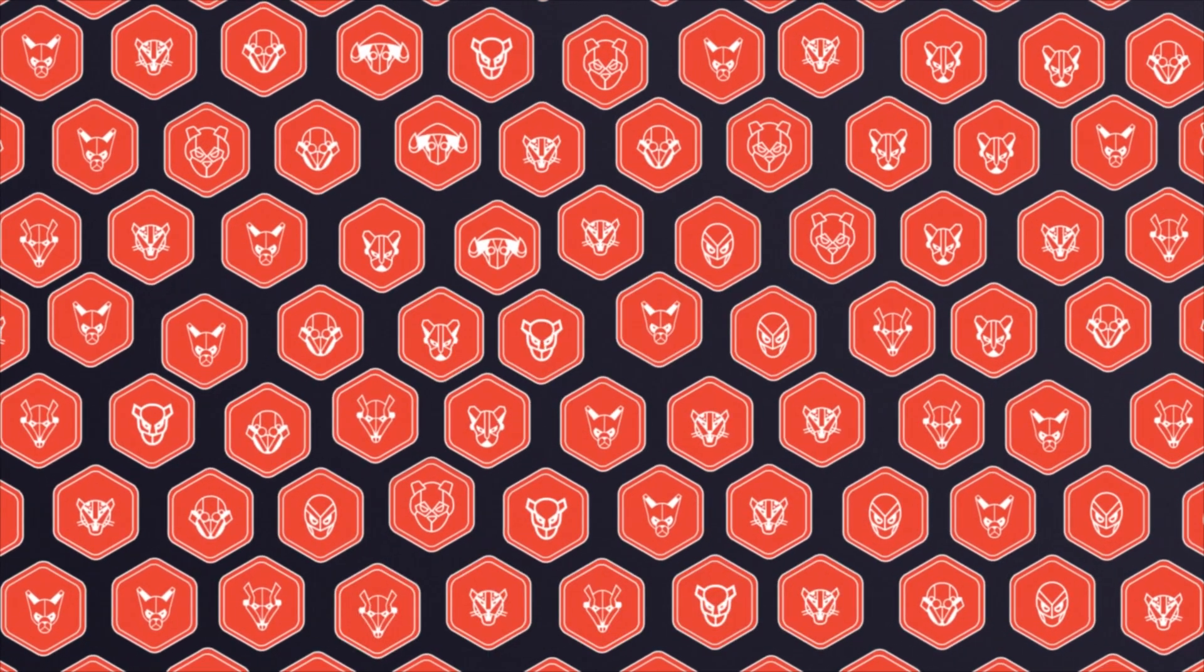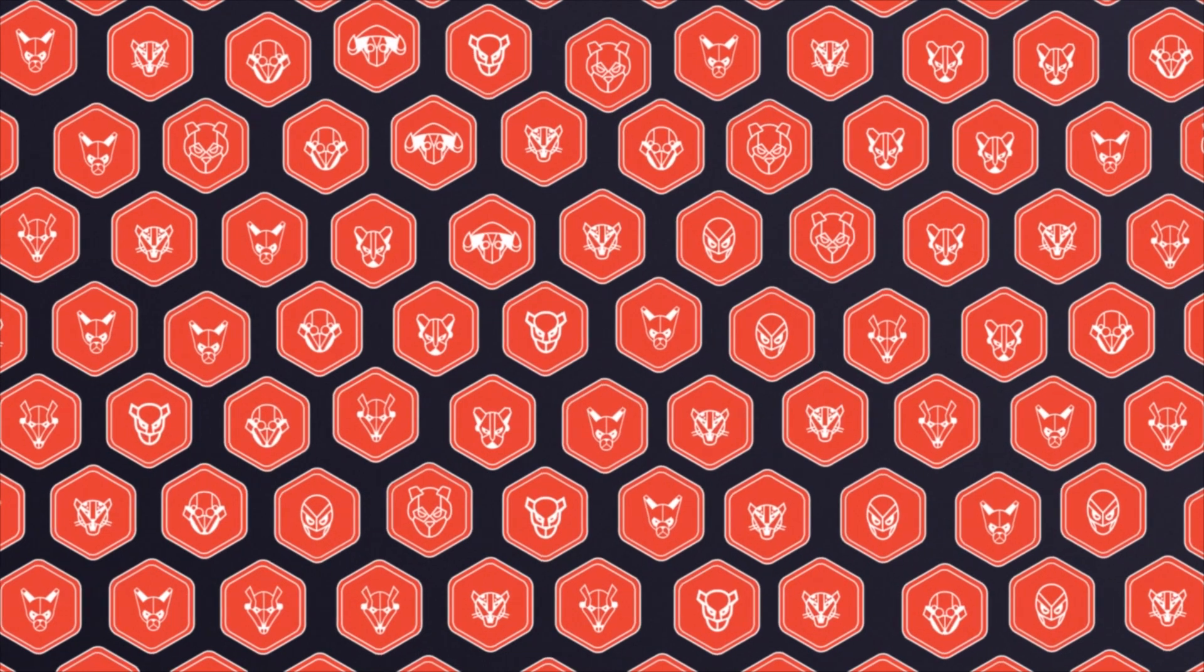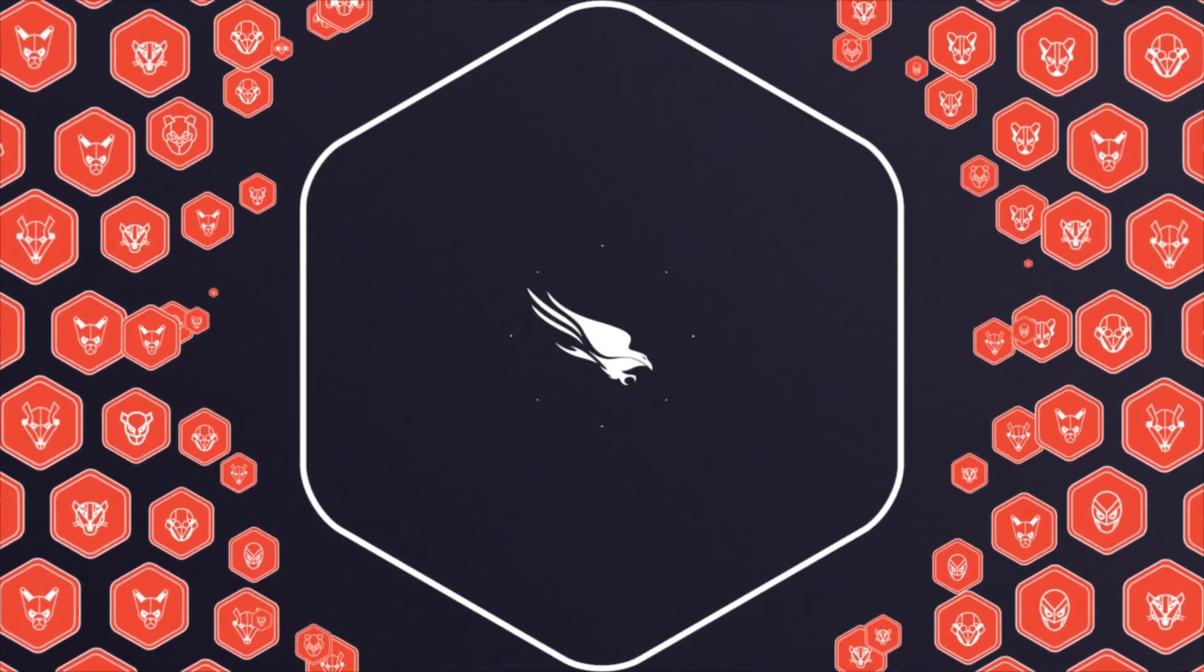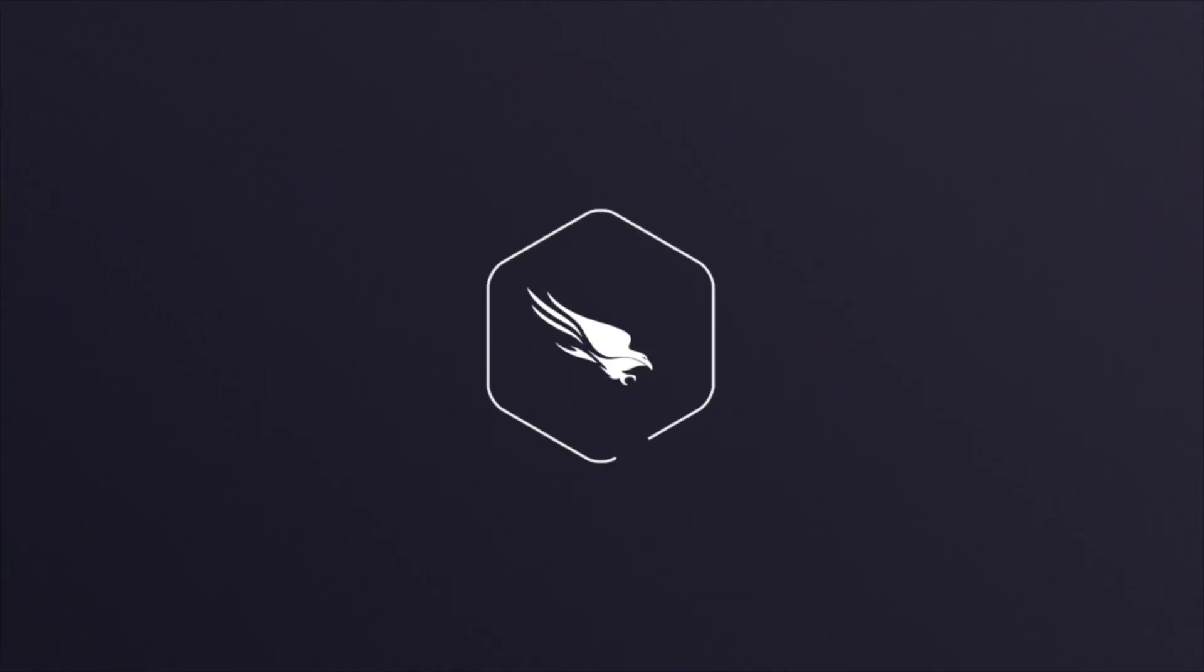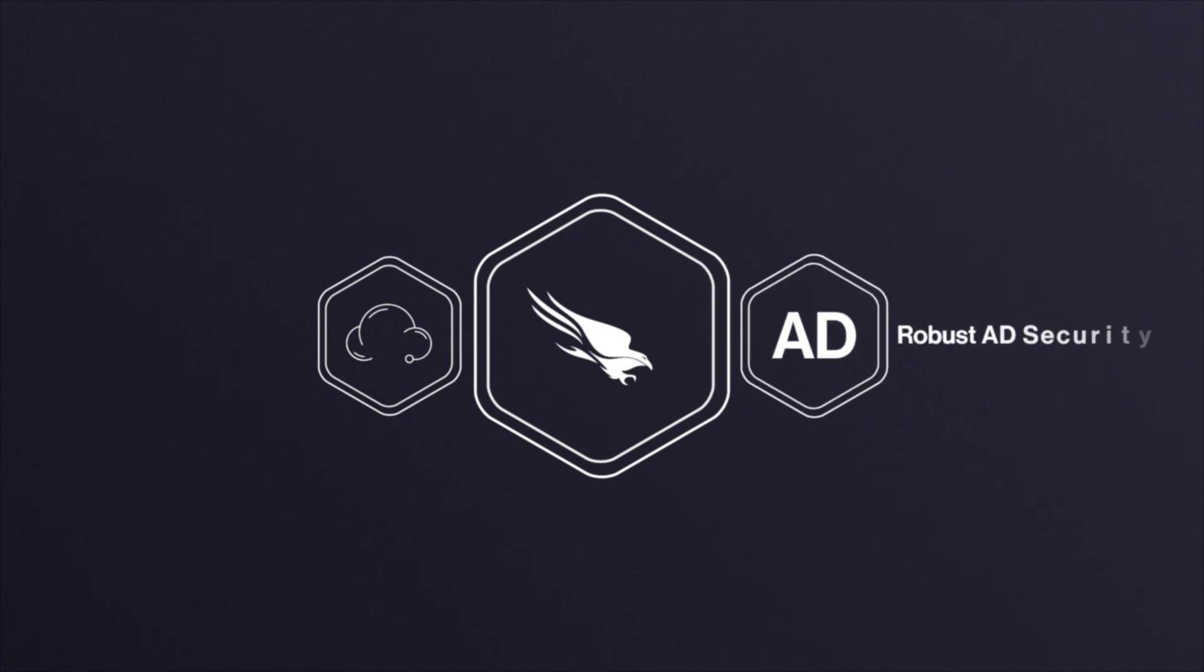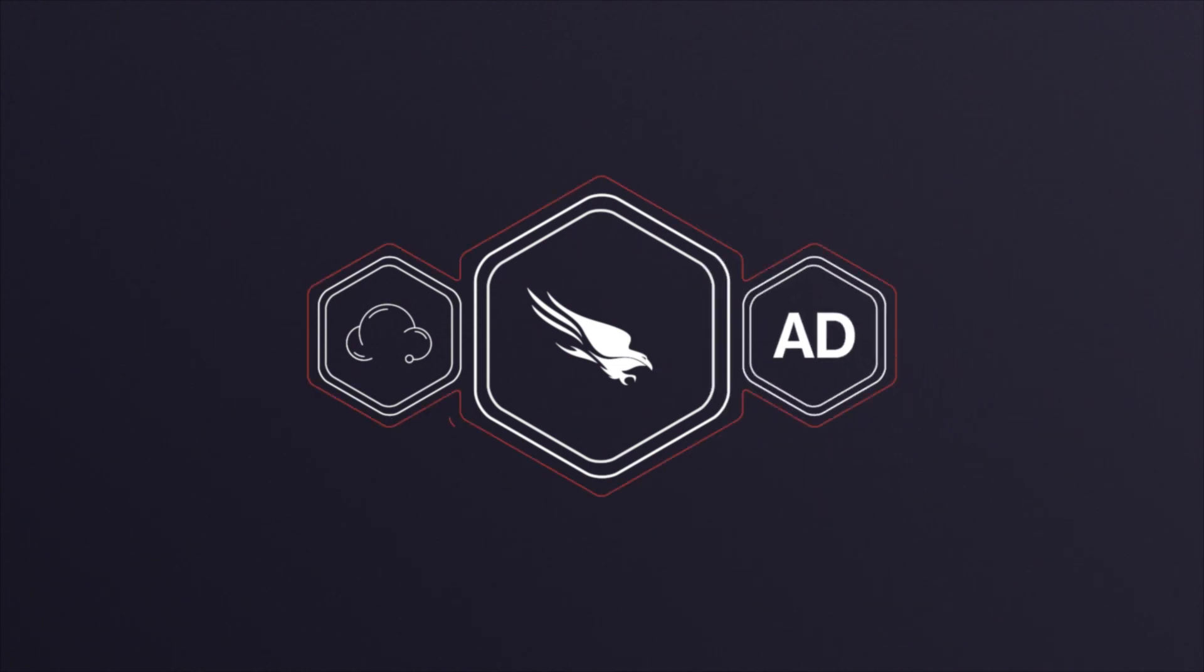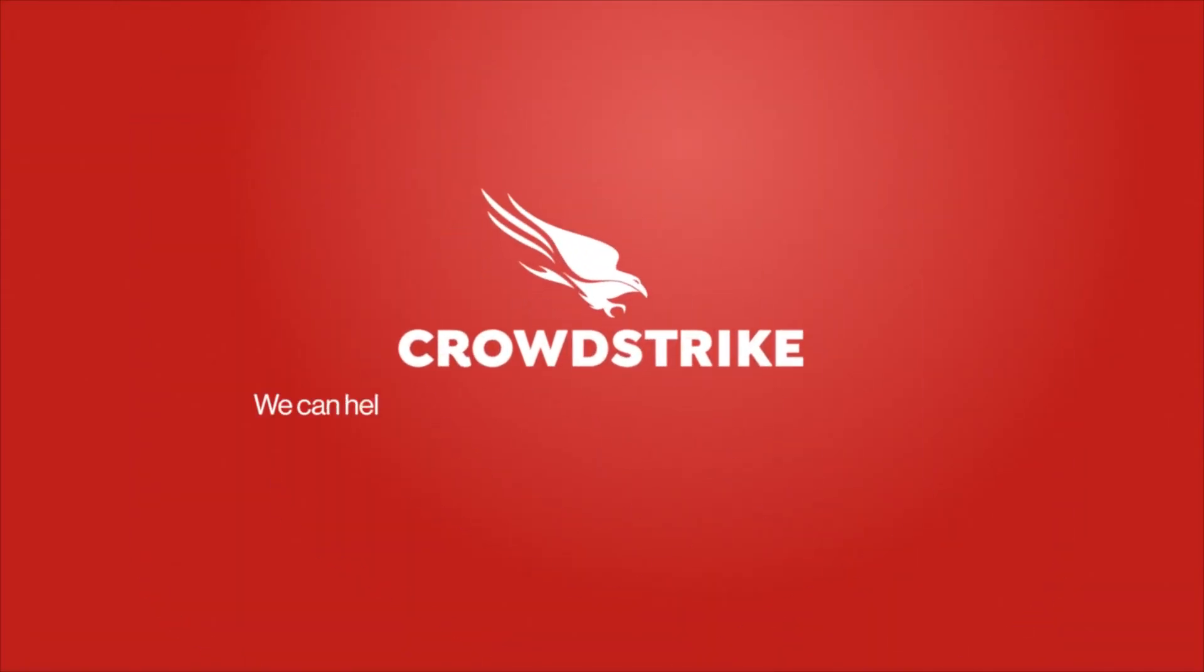That is a delay no one can afford. Enter CrowdStrike's Identity Protection. The only cloud-native zero-trust solution with robust Active Directory security to protect you from identity-based attacks in real time. CrowdStrike can help. Download the AD Security Whitepaper today.